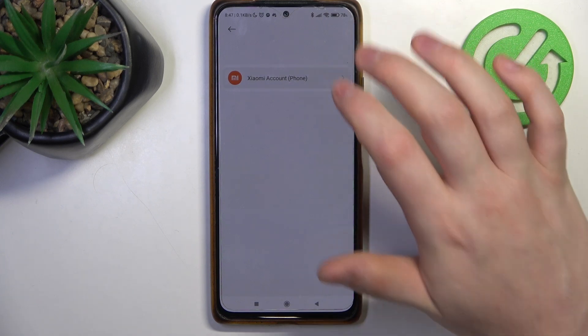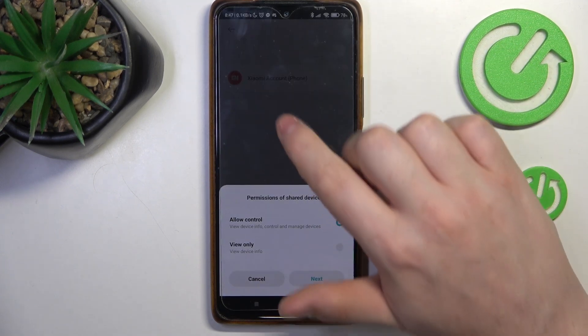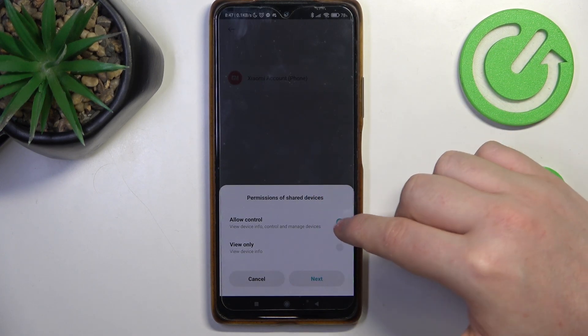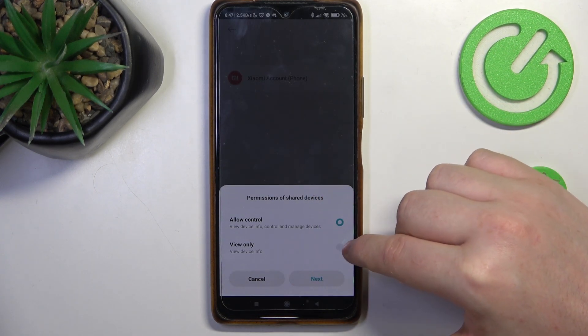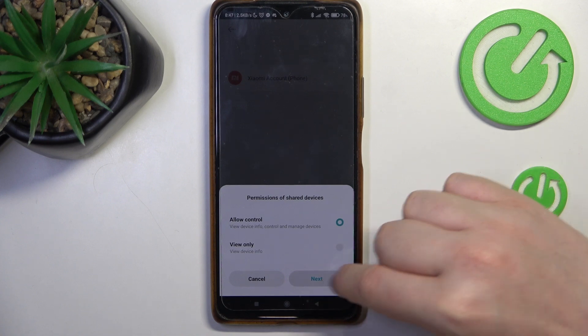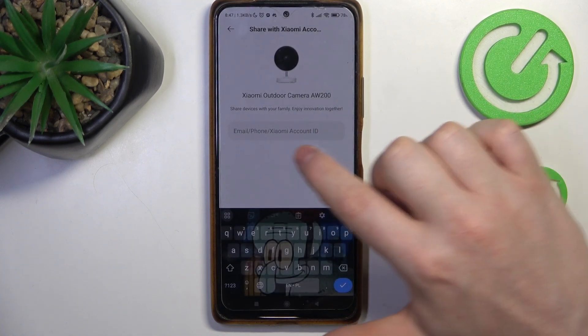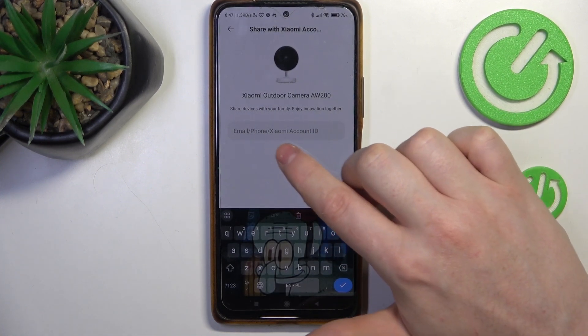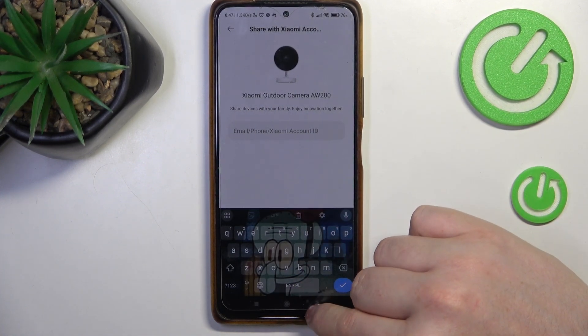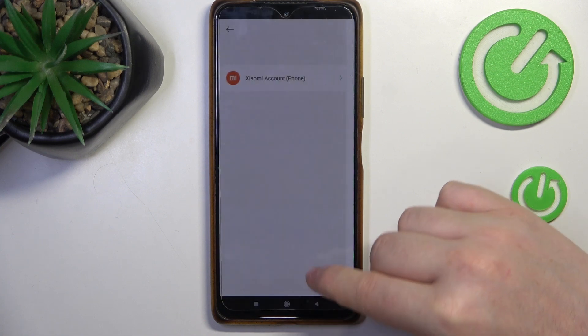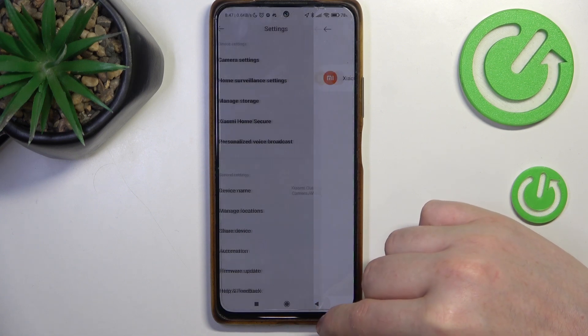After that, you can click on the Xiaomi account and allow control or view only. Then enter their email address, phone number, or Xiaomi account ID and share it.